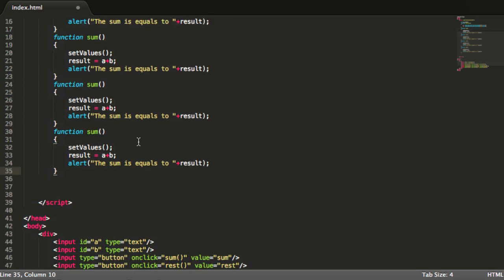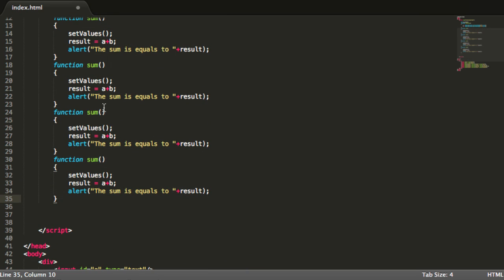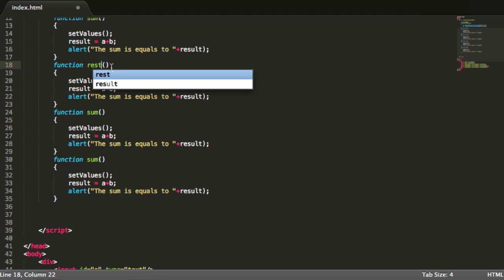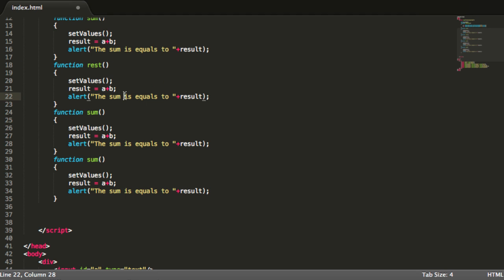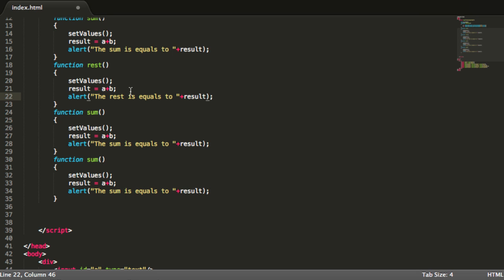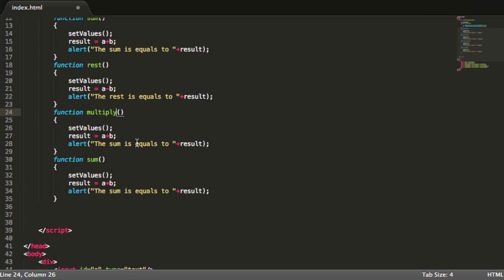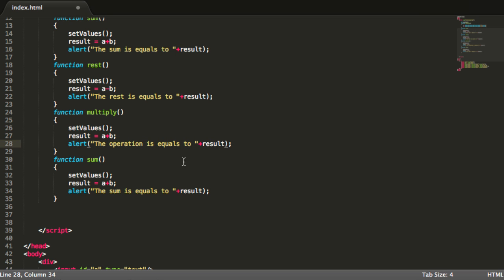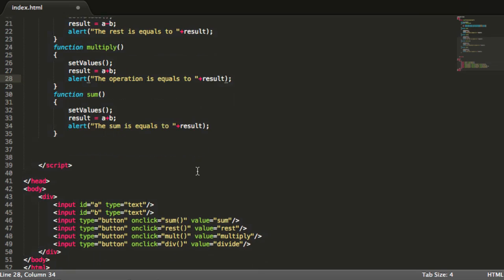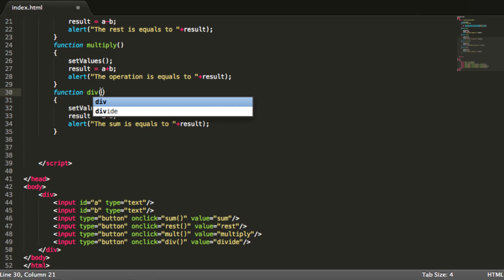And I will use for example the rest function, rest. And the rest is equal to result, it is A minus B. Over here I will say this is the multiply function, and the operation is equals to result.